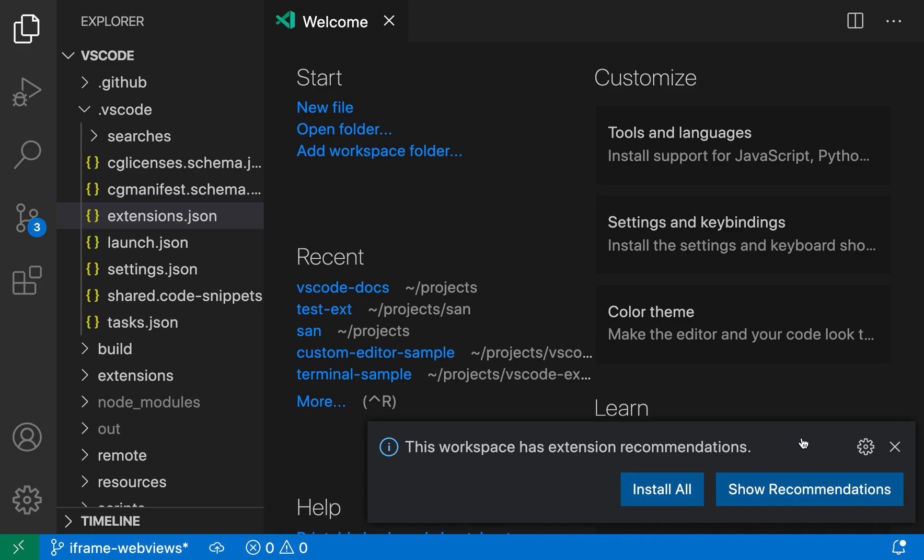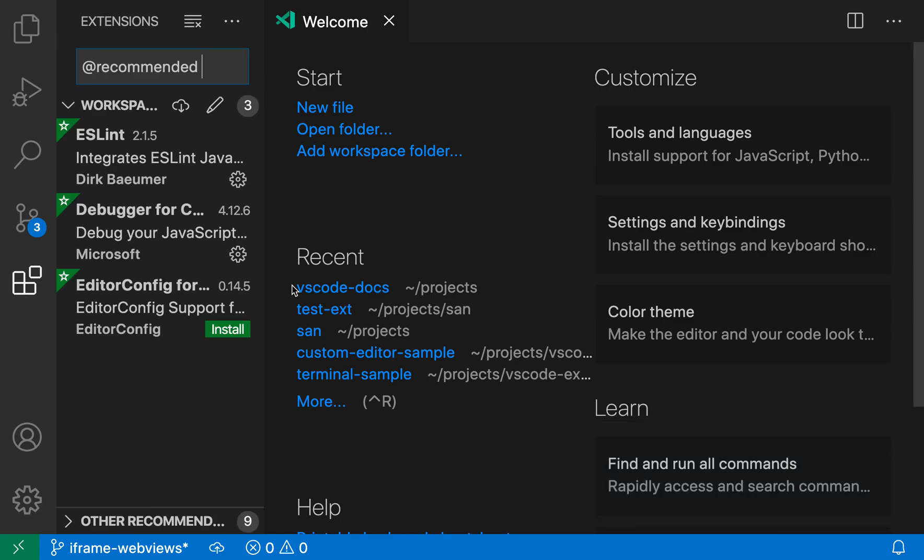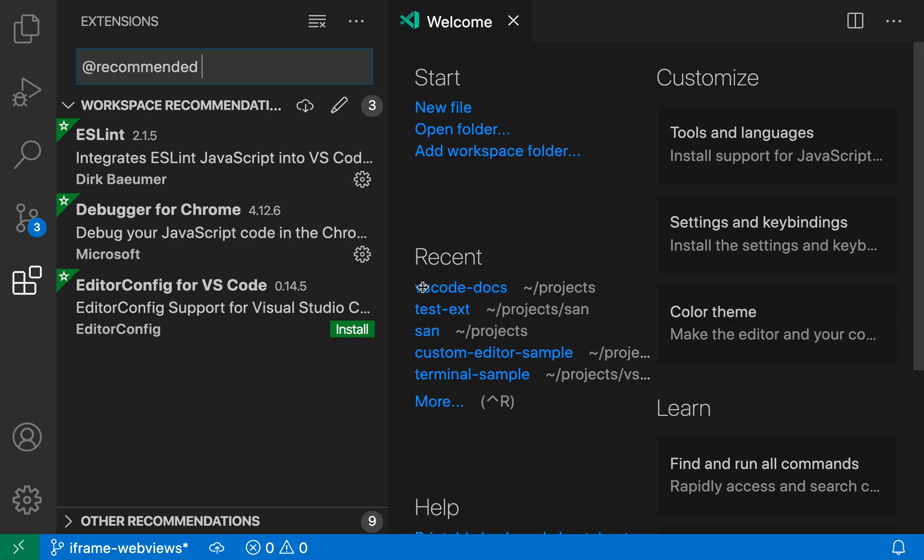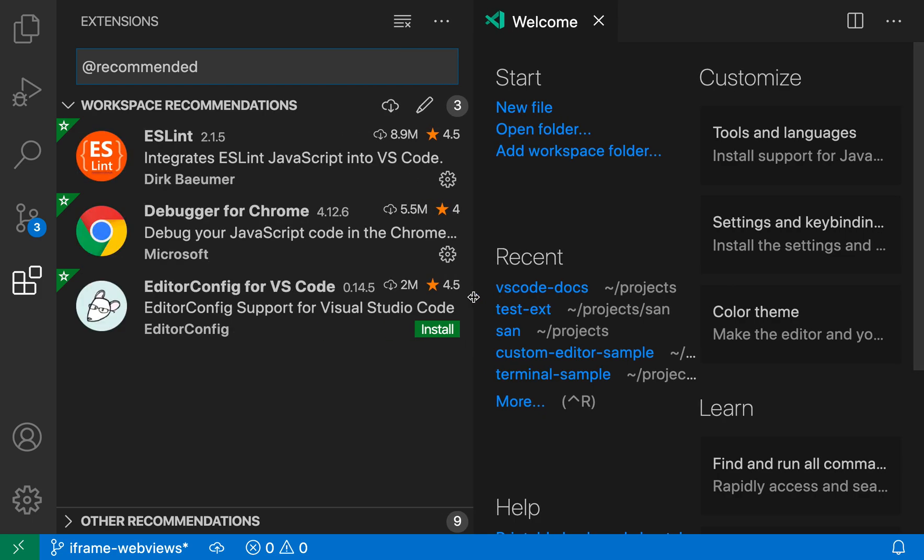These might be language-specific extensions or linter extensions, so let's see what the VS Code workspace is recommending. When I click that button, you can see the extensions view has done a search for @recommended and we can see a list of all the workspace recommendations.